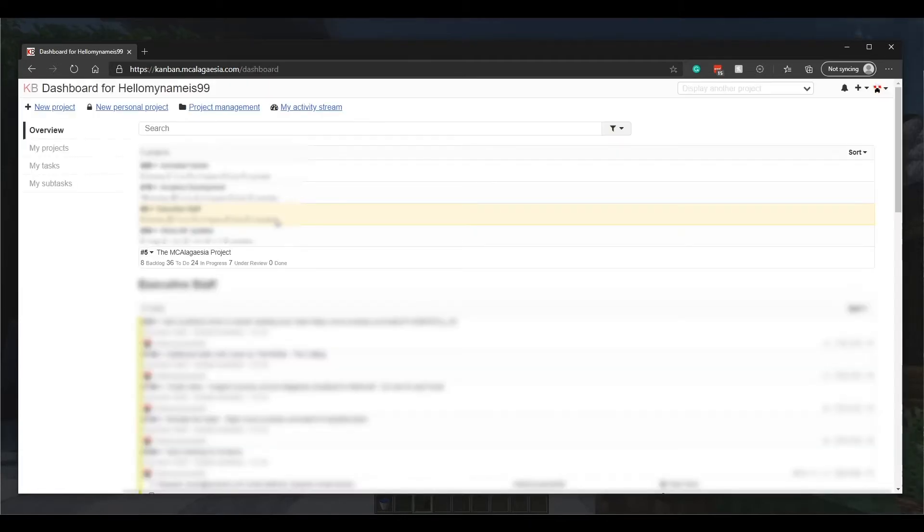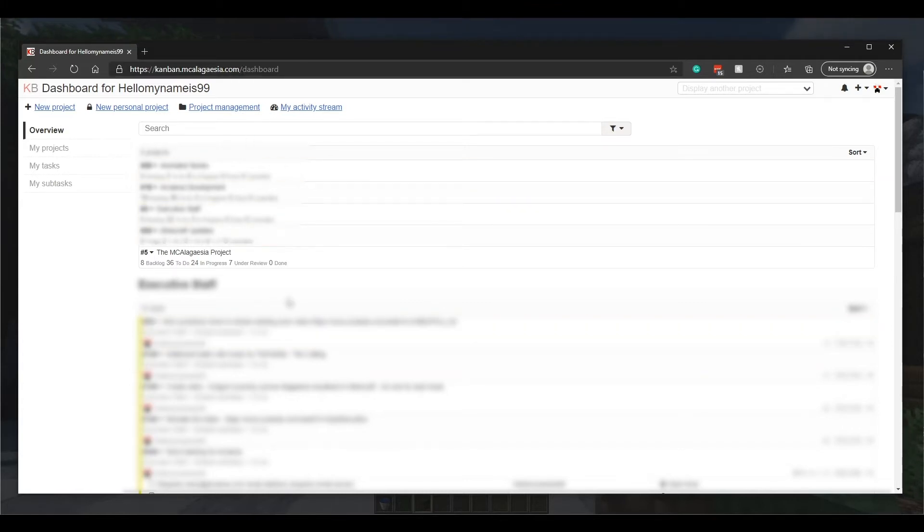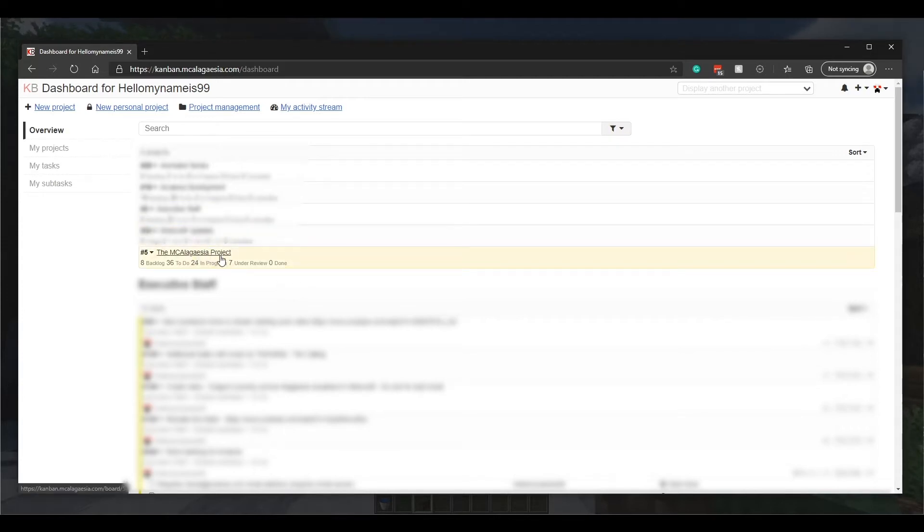Kanban is our task list available at kanban.mcellegager.com and it might look pretty daunting to start off with, but your page will look a lot simpler than this since you only have the McEllegager project rather than all these other ones as well.